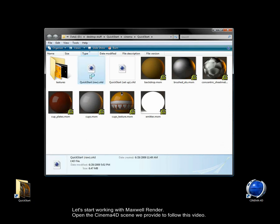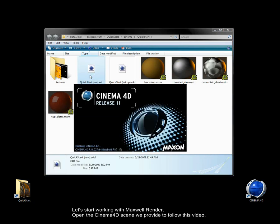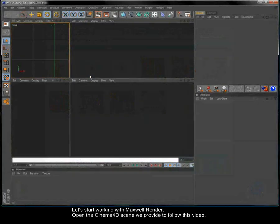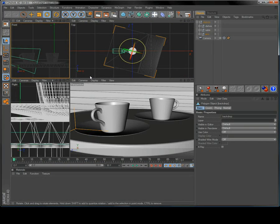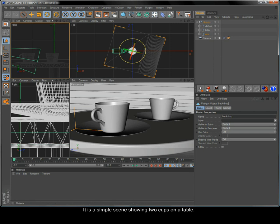Let's start working with Maxwell Render. Open the Cinema 4D scene we provide to follow this video. It is a simple scene showing two cups on a table.